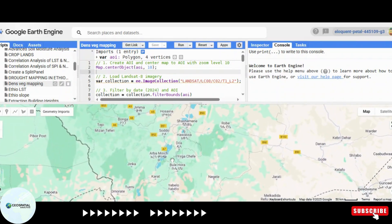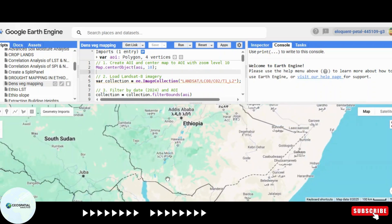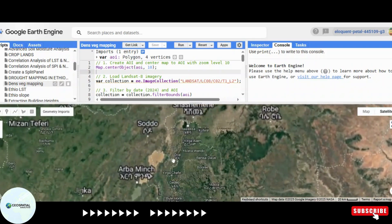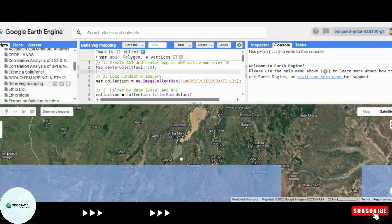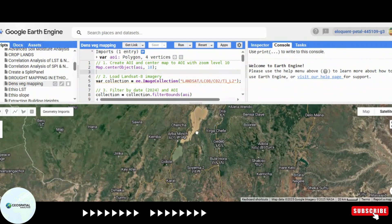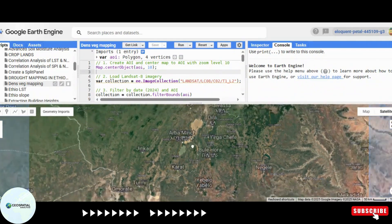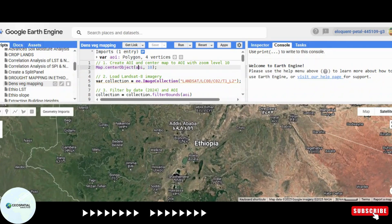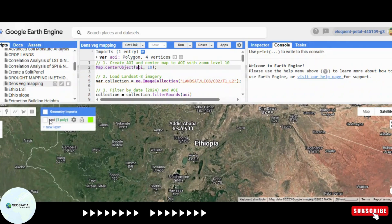Vegetation cover mapping is a crucial tool in environmental science, agriculture, and urban planning. By using satellite data, we can monitor changes in forest cover, detect deforestation, and assess the health of ecosystems. Google Earth Engine (GEE) allows us to analyze large-scale satellite imagery with ease, making it a powerful tool for researchers and decision makers.